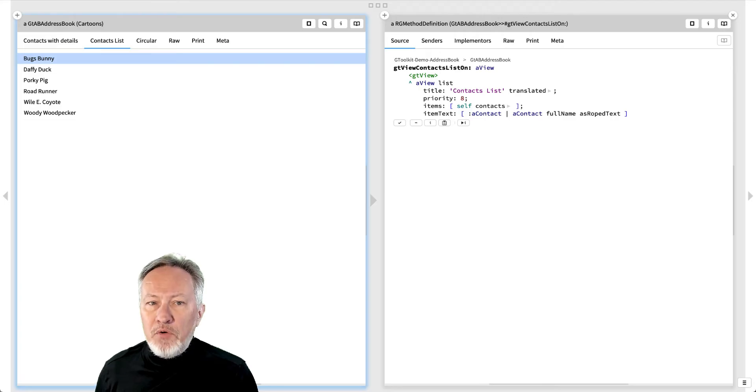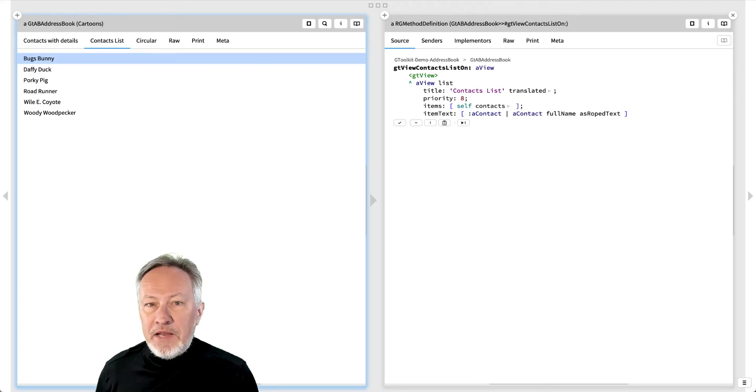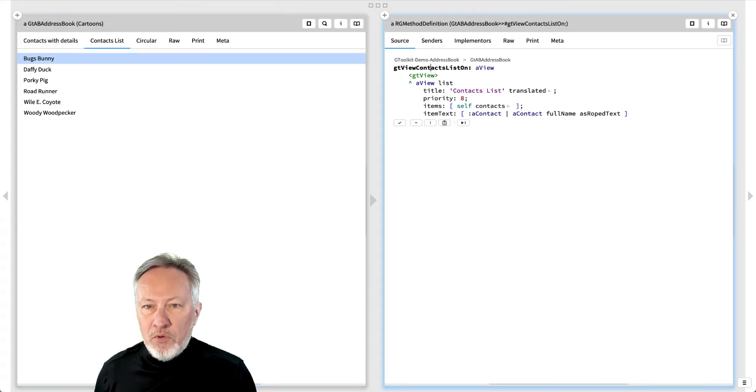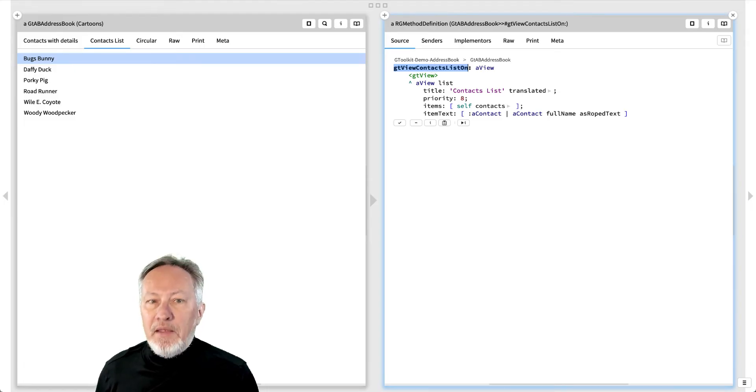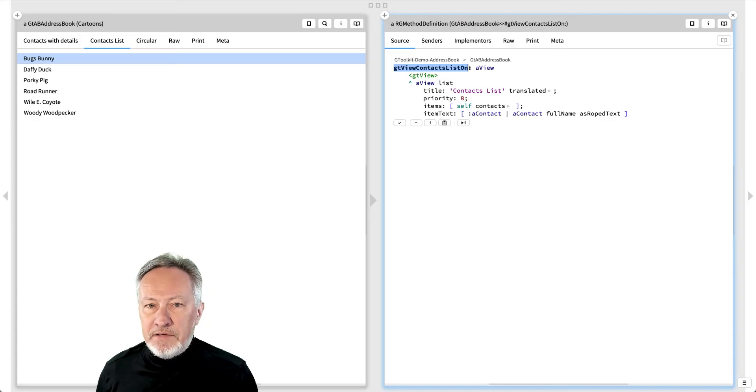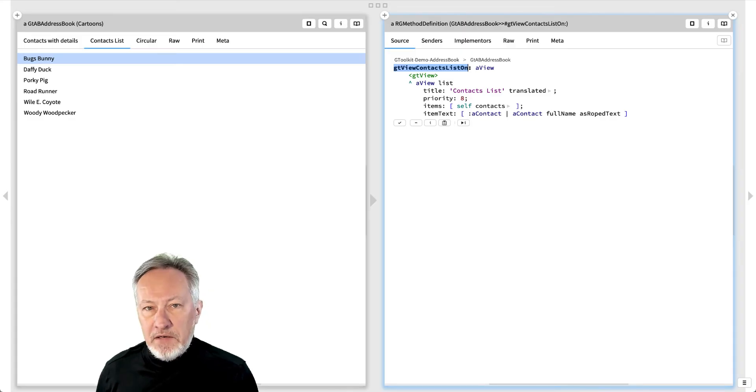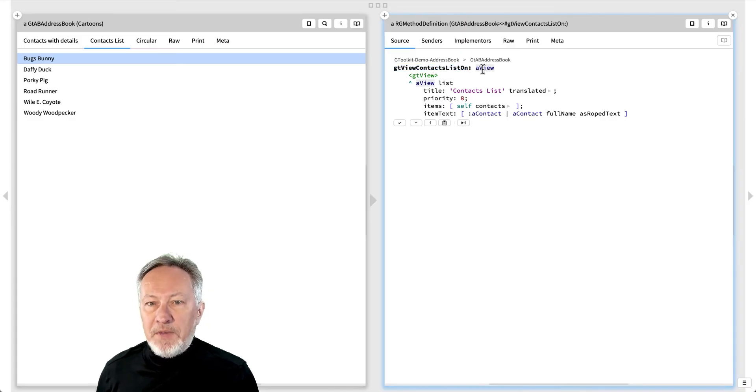A view method is, by convention, named GT something for, where something indicates what we want to see. In this case, the something is contact list. A view method takes a single argument, typically called a view.